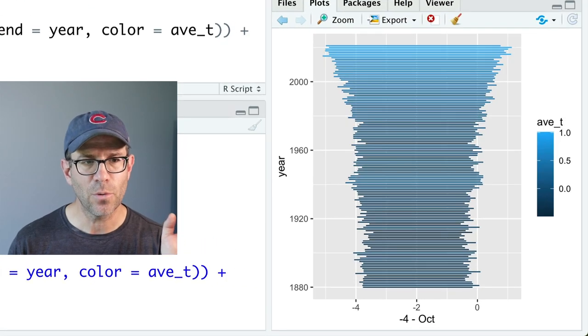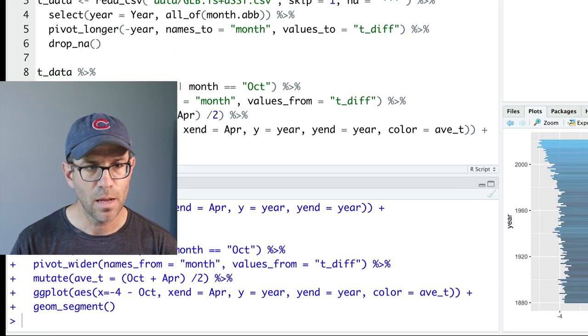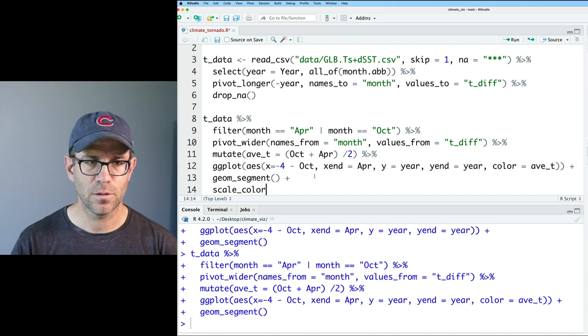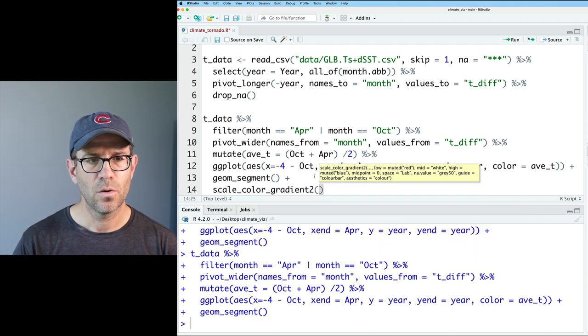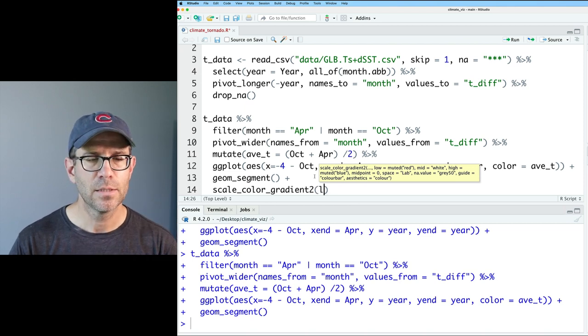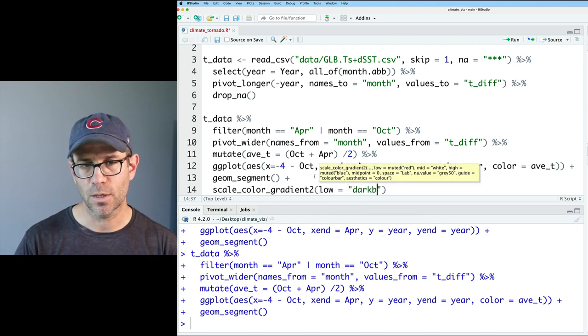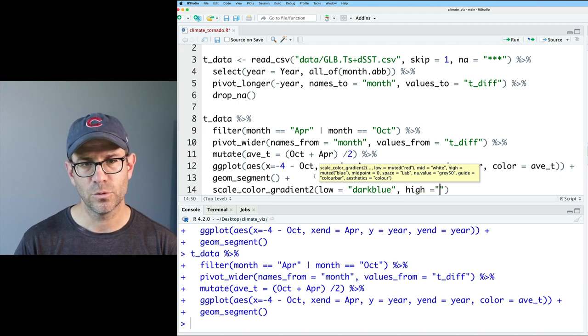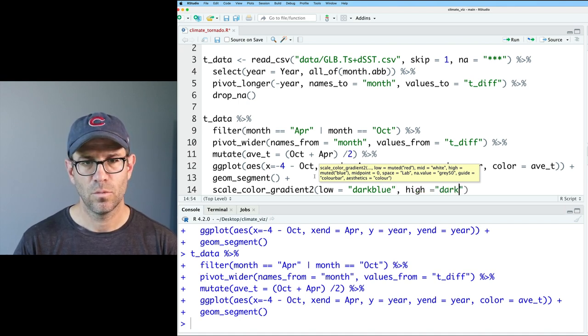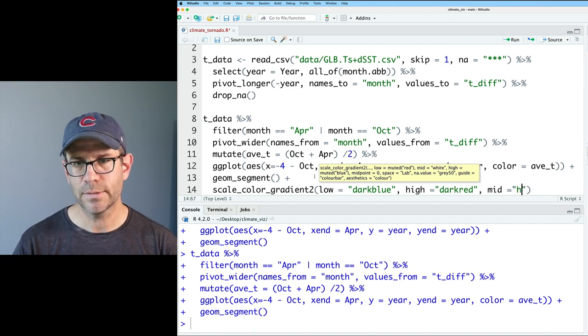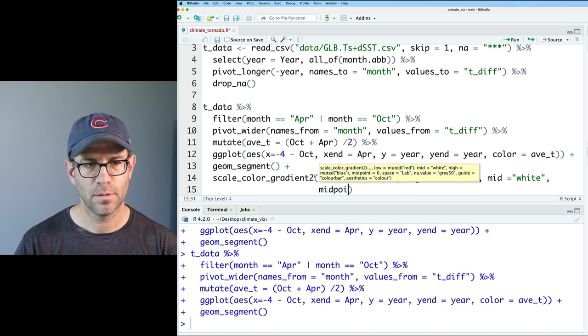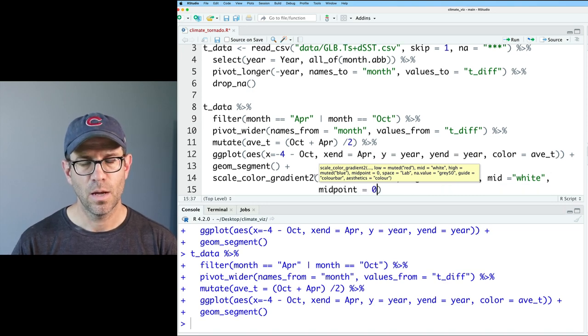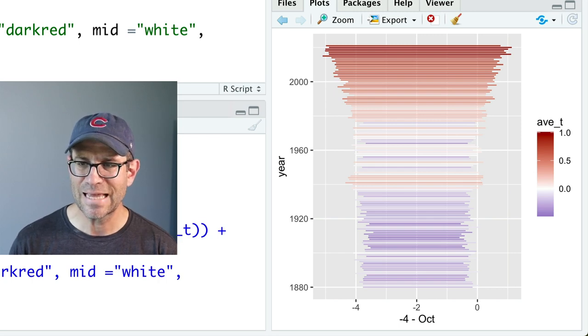Now what we want to do is go ahead and add in our color gradient. And so we saw that we could do this scale_color_gradient2. And so the low, mid, and high. So low is going to be dark blue, high I'll do dark red, mid is going to be white, which is the default. And then midpoint will be zero. Great. We've got our desired color scheme. That looks pretty nice.